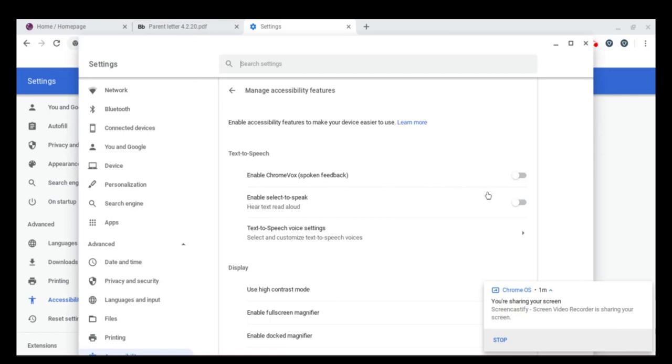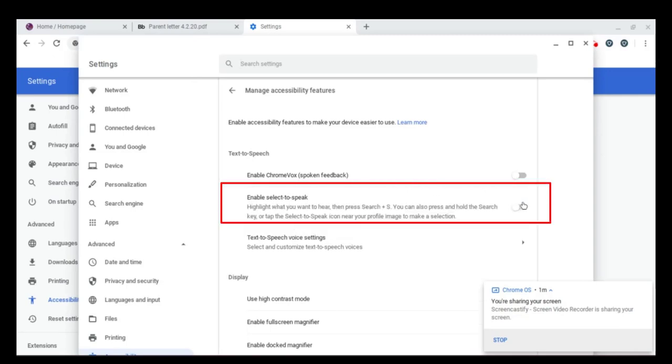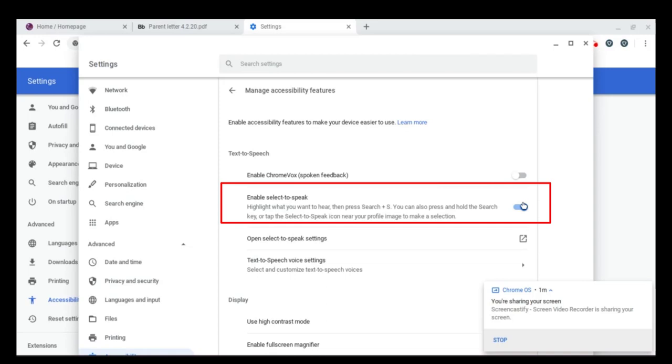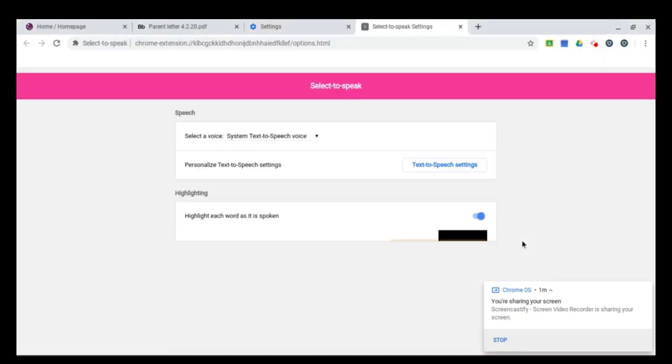Across from there, where it says enable select to speak, hear text read aloud, turn that on. Then before you leave this area, open those select to speak settings. I'm going to click there now.